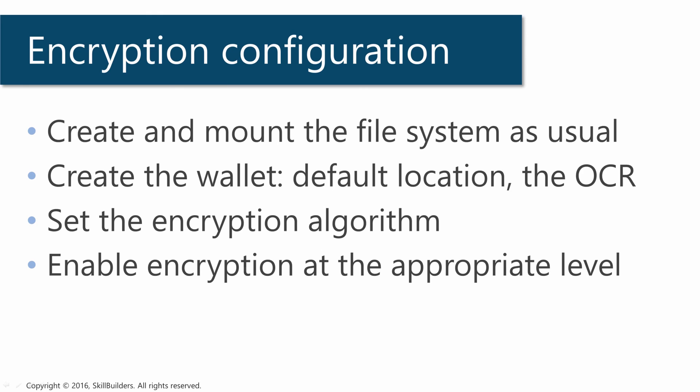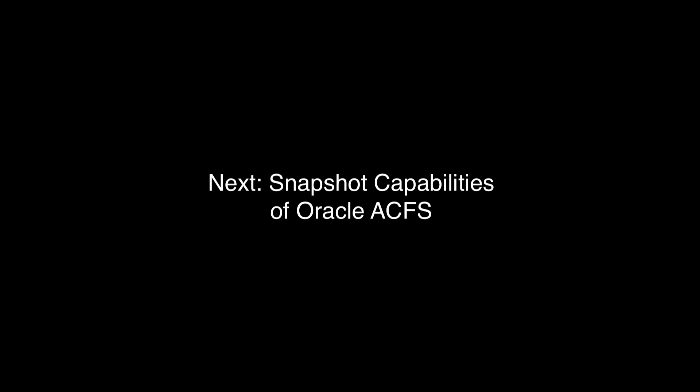So those are the four steps to enable file encryption.